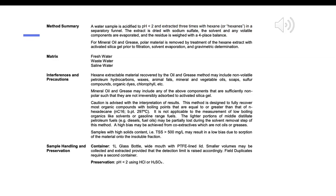Hexane extractable material recovered by the oil and grease method may include non-volatile petroleum hydrocarbons, waxes, animal fats, mineral and vegetable oils, soaps, sulfur compounds, organic dyes, chlorophyll, etc. Mineral oil and grease may include any of the above components that are sufficiently non-polar such that they are not irreversibly adsorbed to activated silica gel.